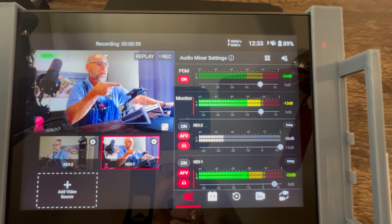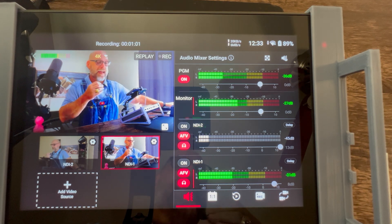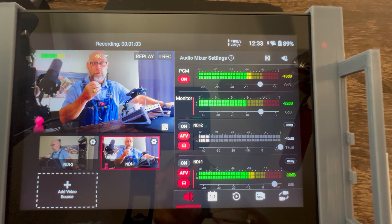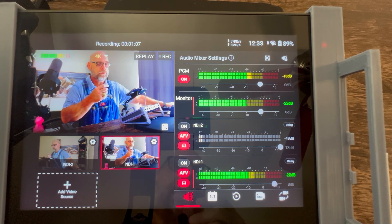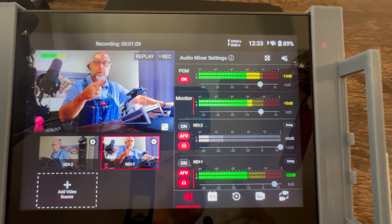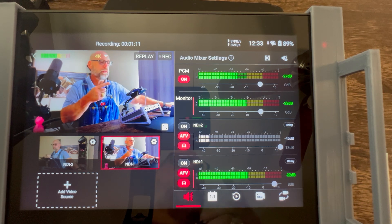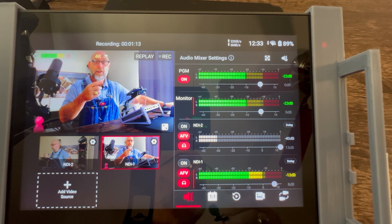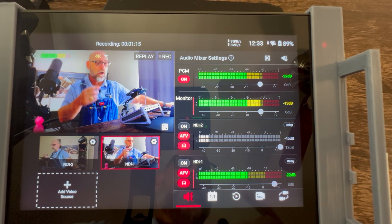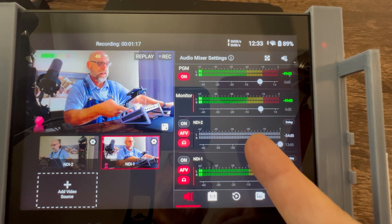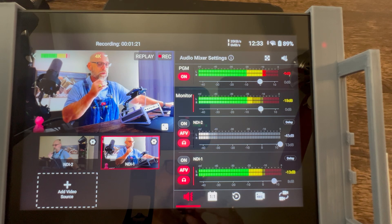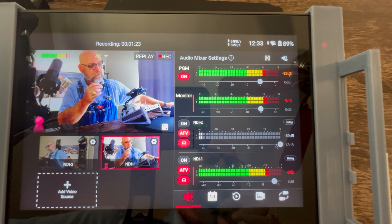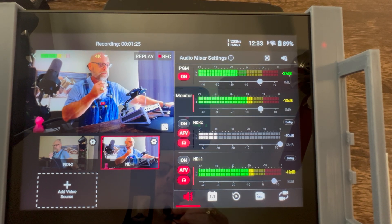On the audio panel in the YoloBox Ultra there's an update to the audio panel itself. We have more on each audio slider than we used to have and we'll do a full overview of the features soon, but a quick drop today for video following audio. You can see the AFV button that is turned on for my NDI 2 and my NDI 1 inputs.